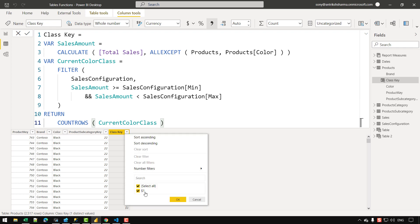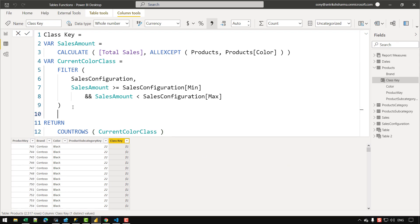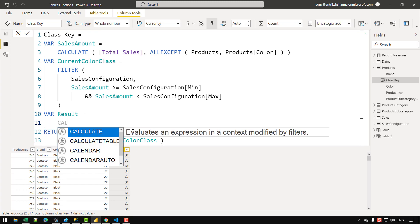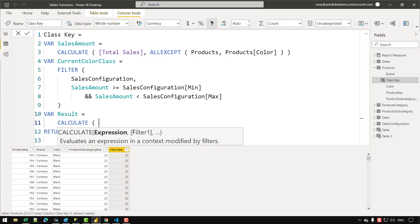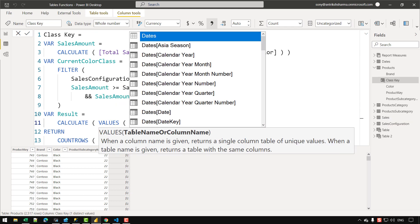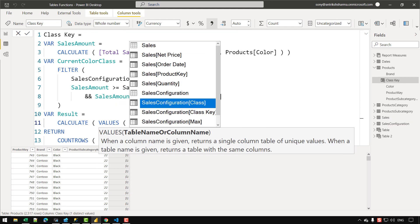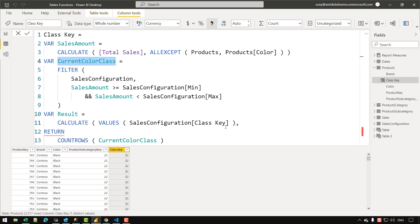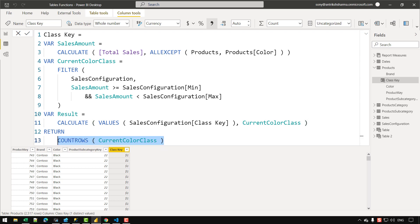In the final variable named 'result', I'll use CALCULATE over VALUES of Sales Configuration[Class Key], injecting the 'current_color_class' variable into the filter context. Instead of returning the count of rows, I return the 'result' variable and click confirm. We can see we've received values 1, 2, and 3 — which is exactly what we want.